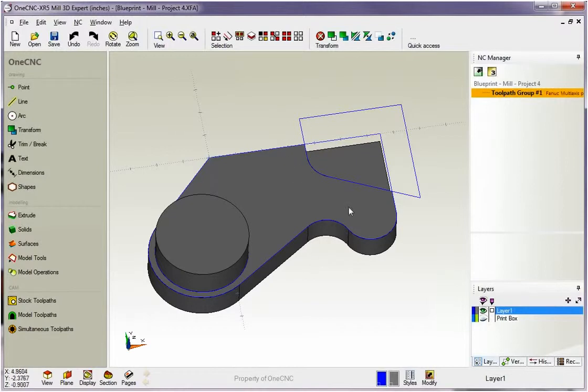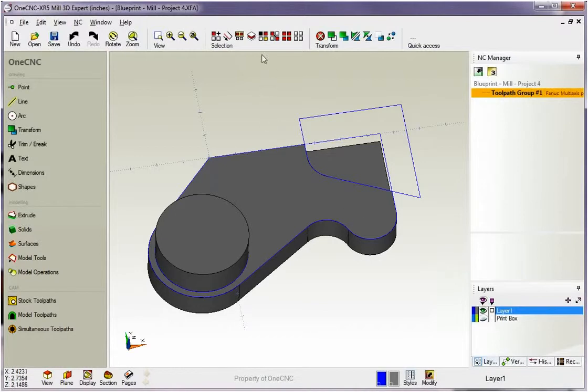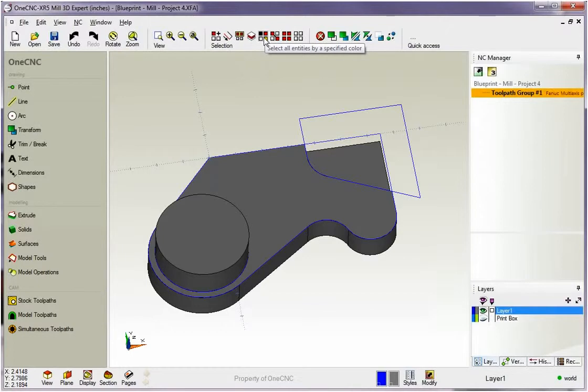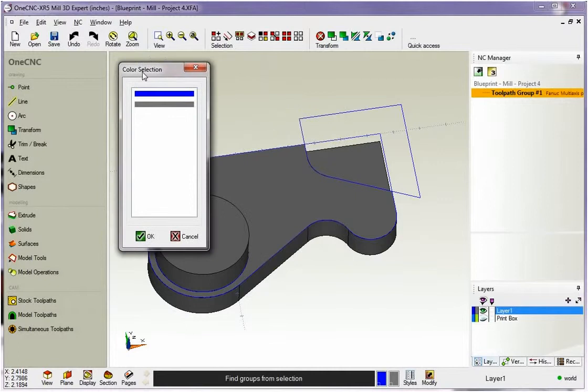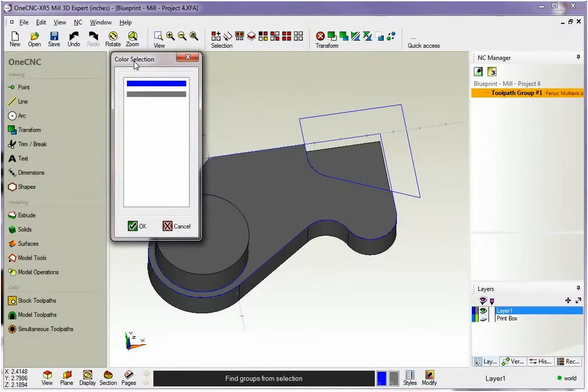To delete something, you need to select it first. The easiest way to select all this blue geometry is head up here to our selection suite of tools and use this option right here. This will allow you to select geometry by a color. As soon as you select that, you'll get this dialog box.